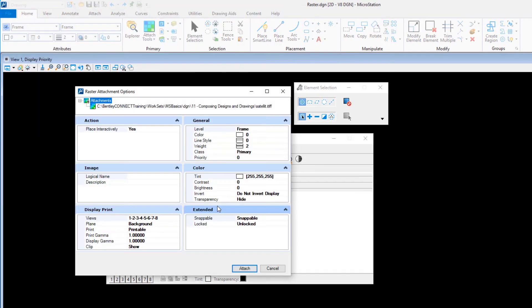Note: enabling Place Interactively allows you to position the raster image yourself. If Place Interactively is disabled, the raster image is placed automatically based on the image's own positioning information. The Raster Attachment Options dialog then appears.